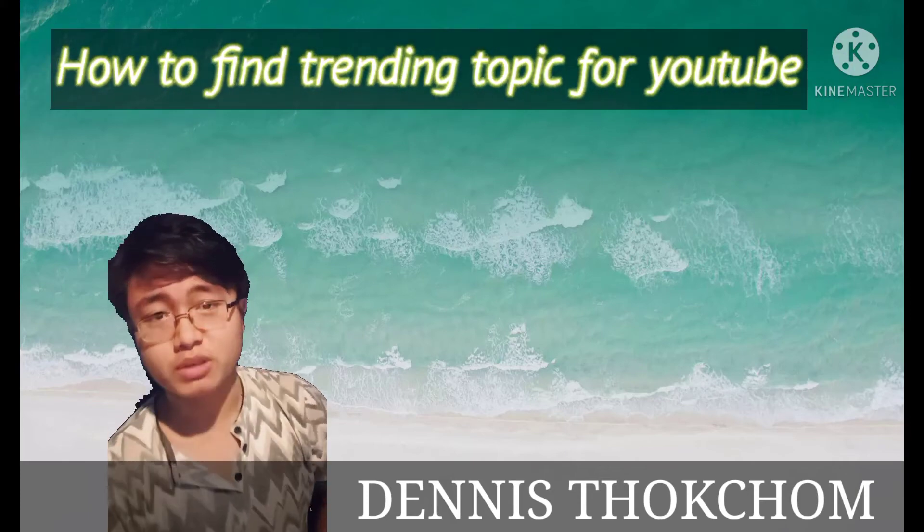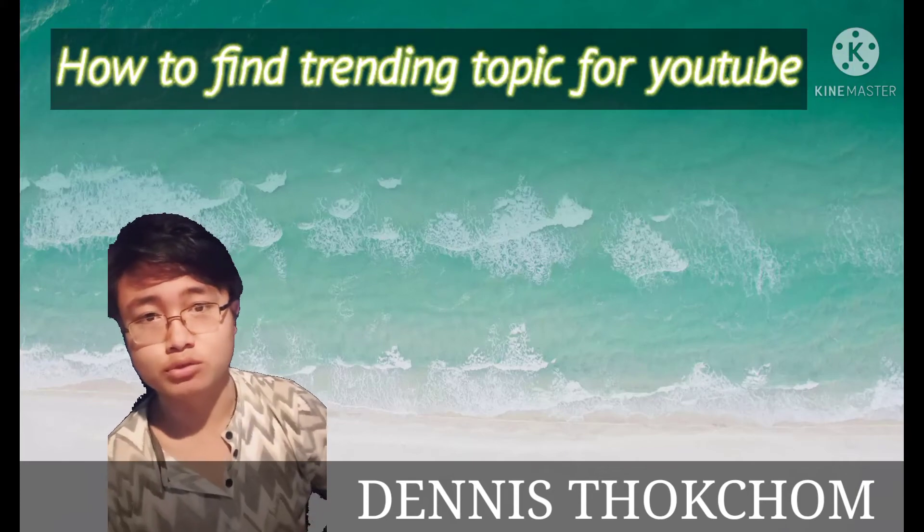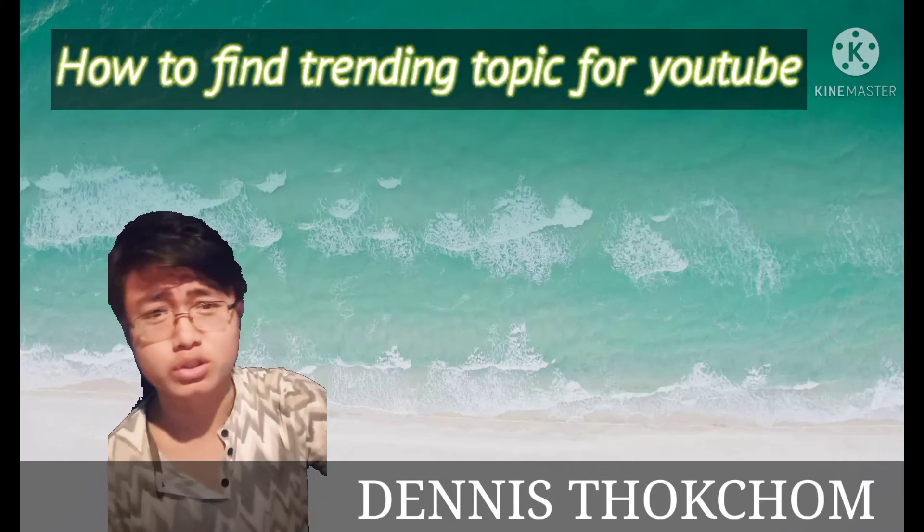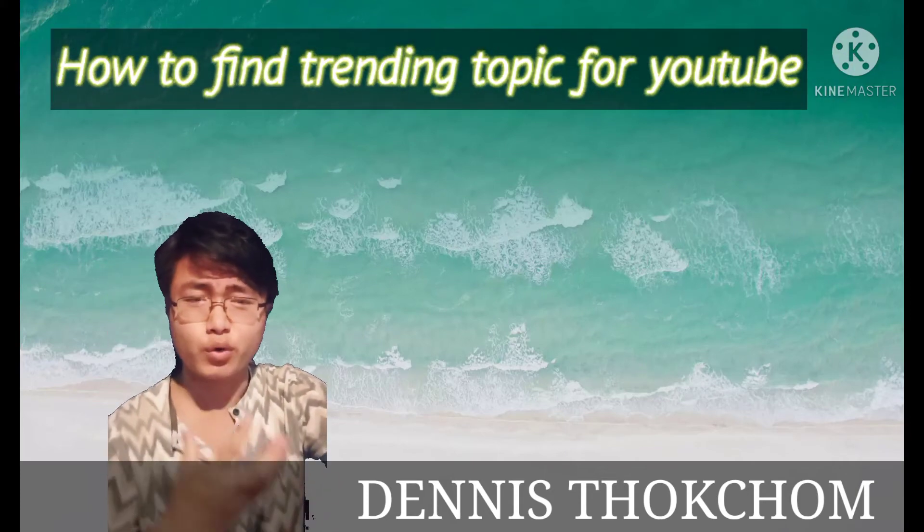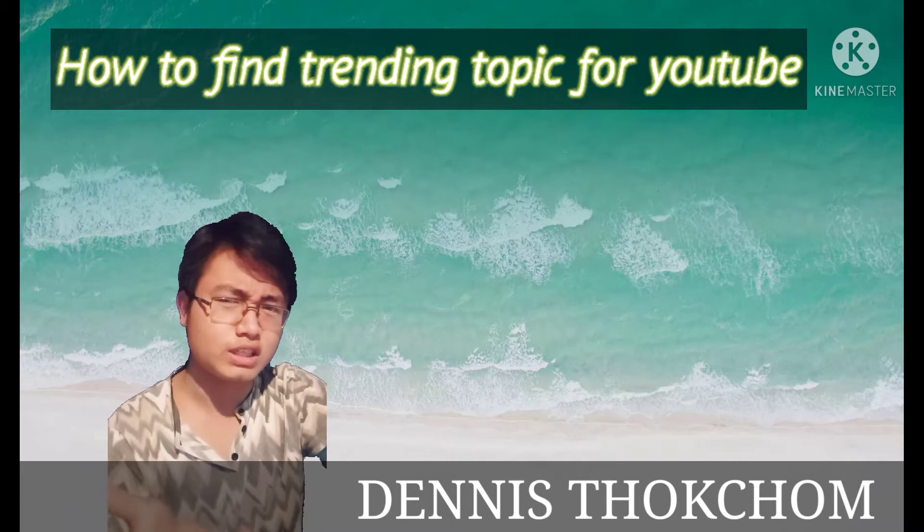Hello everyone and welcome back to my channel. My name is Dennis Thokchom. I'm going to show you how you can see trending topics on YouTube.